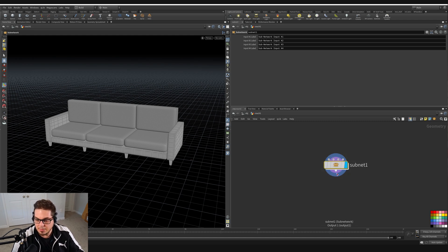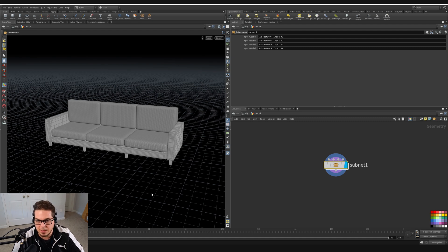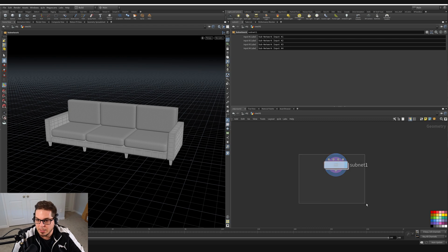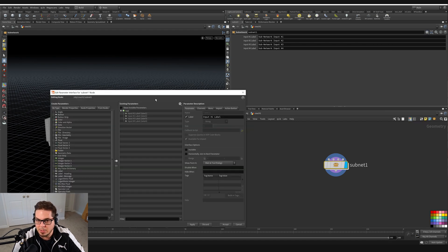This subnet is where we can start building our parameter interface, putting all the important parameters in one spot so that we can easily modify our couch. In order to do that we've got to edit this parameter interface. We do that by clicking this gear icon in the parameters view. With the subnet selected, I'll click the gear icon and say edit parameter interface.